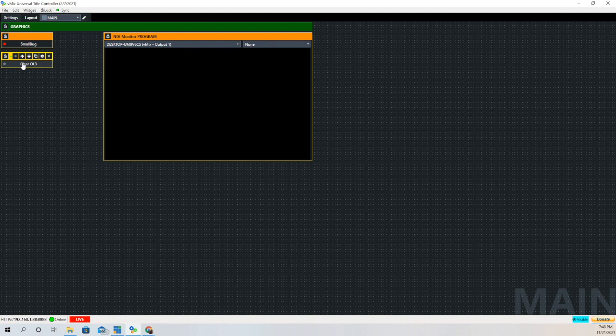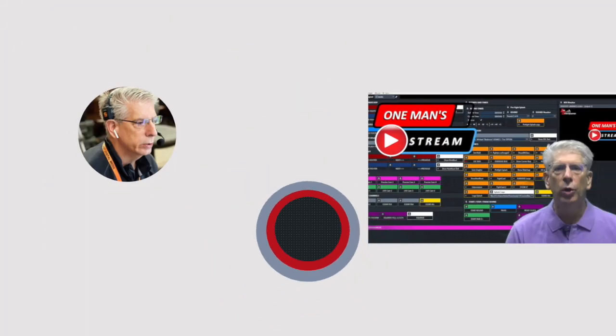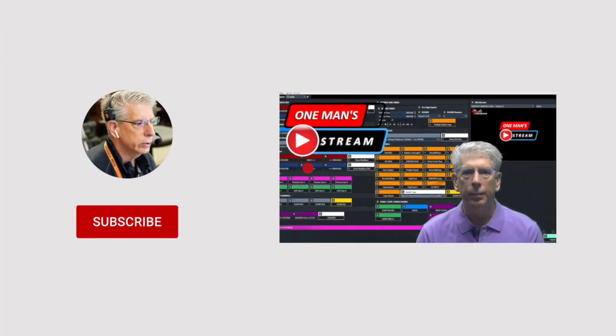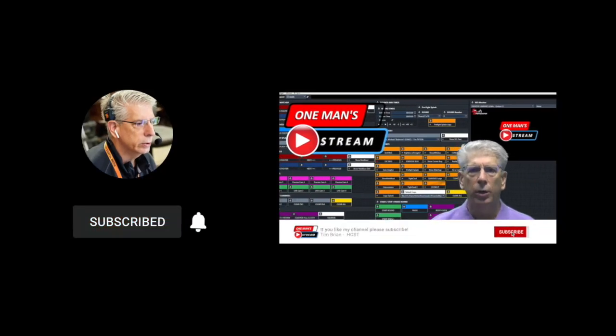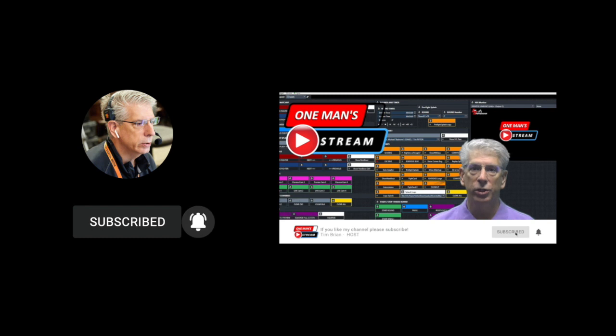Thanks again for watching. If you enjoyed this video, give us a thumbs up and make sure to subscribe so you know when new videos are posted.